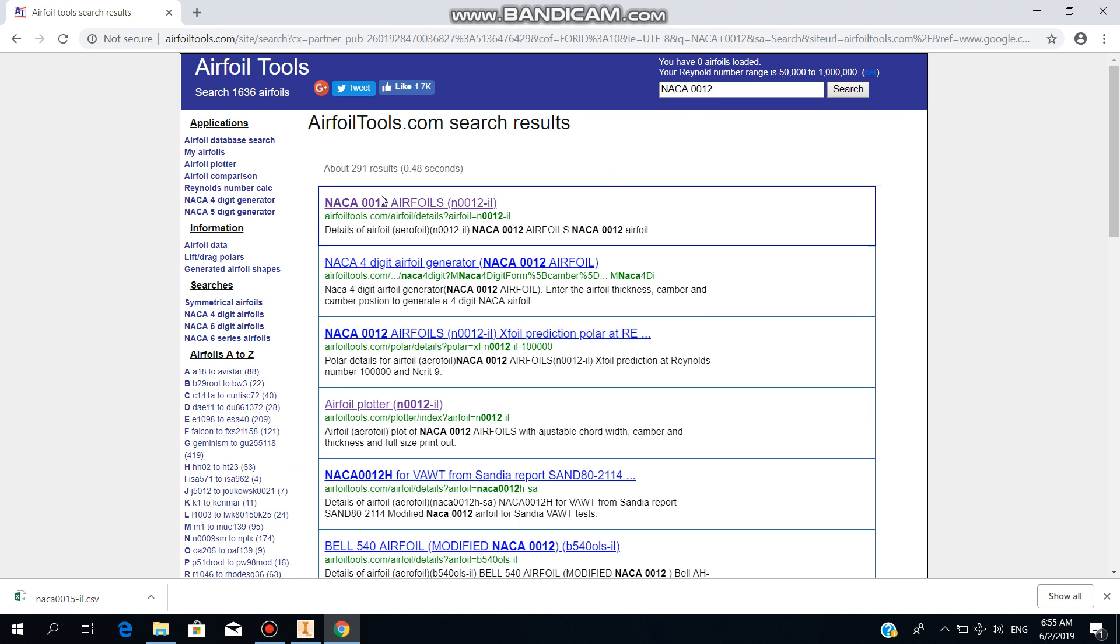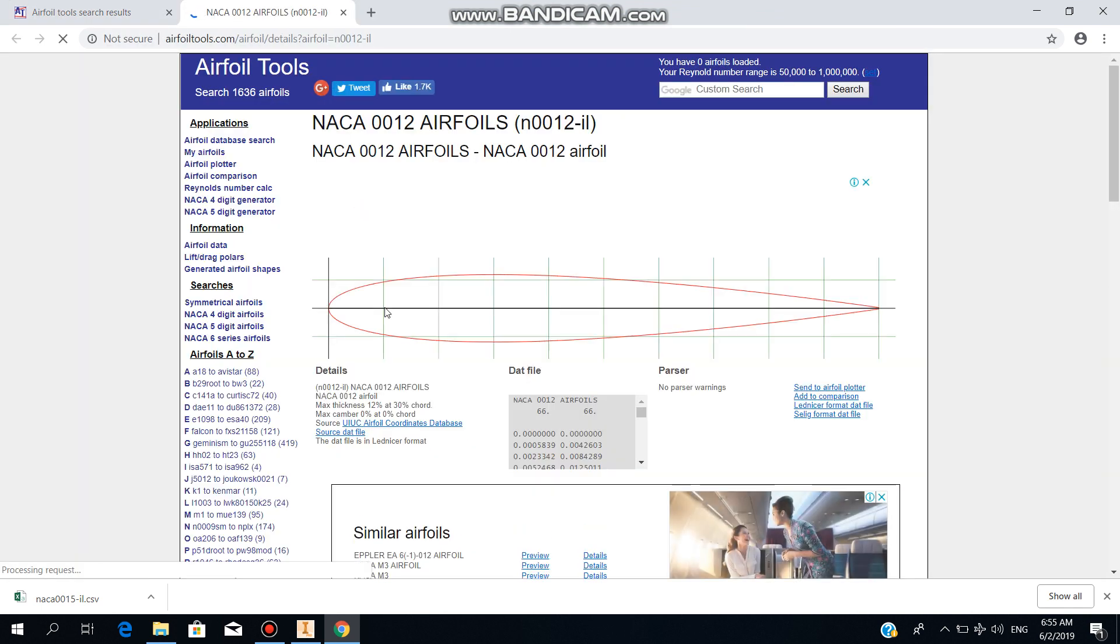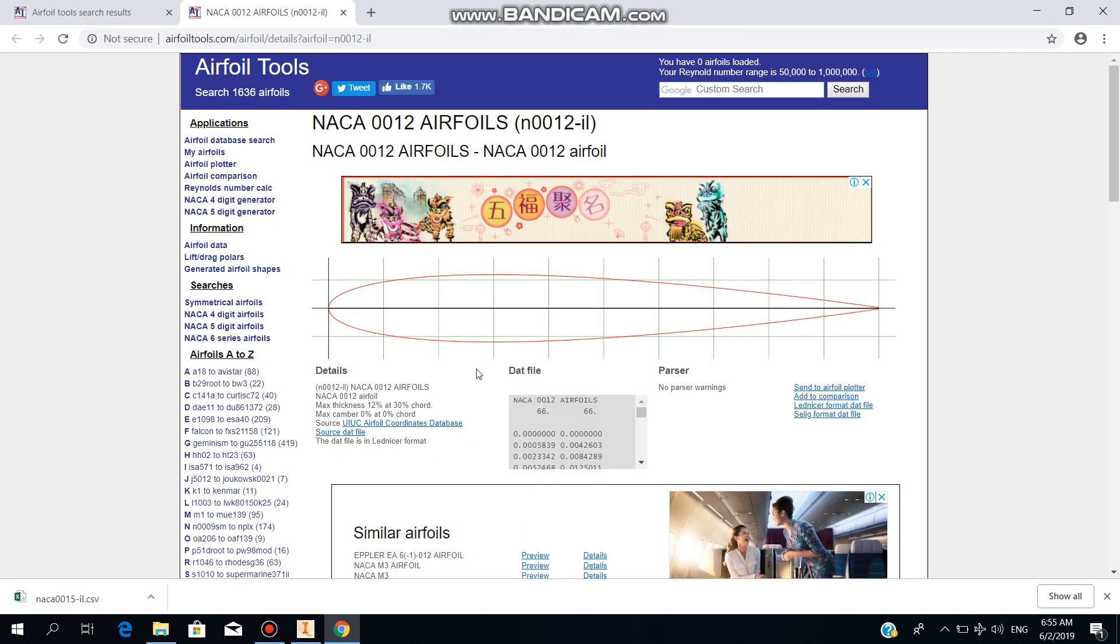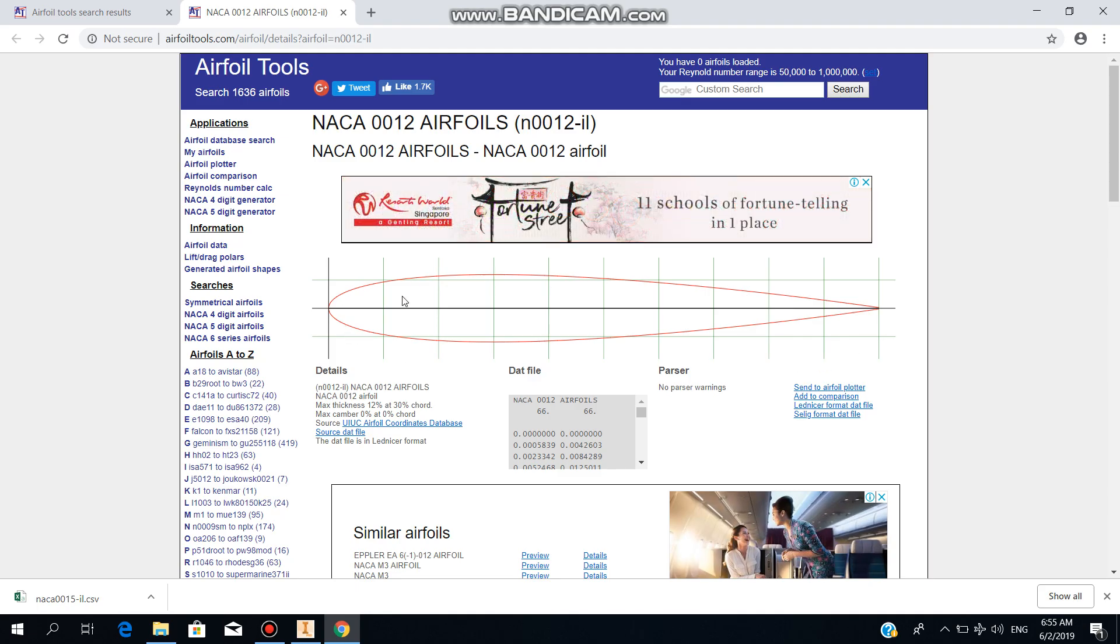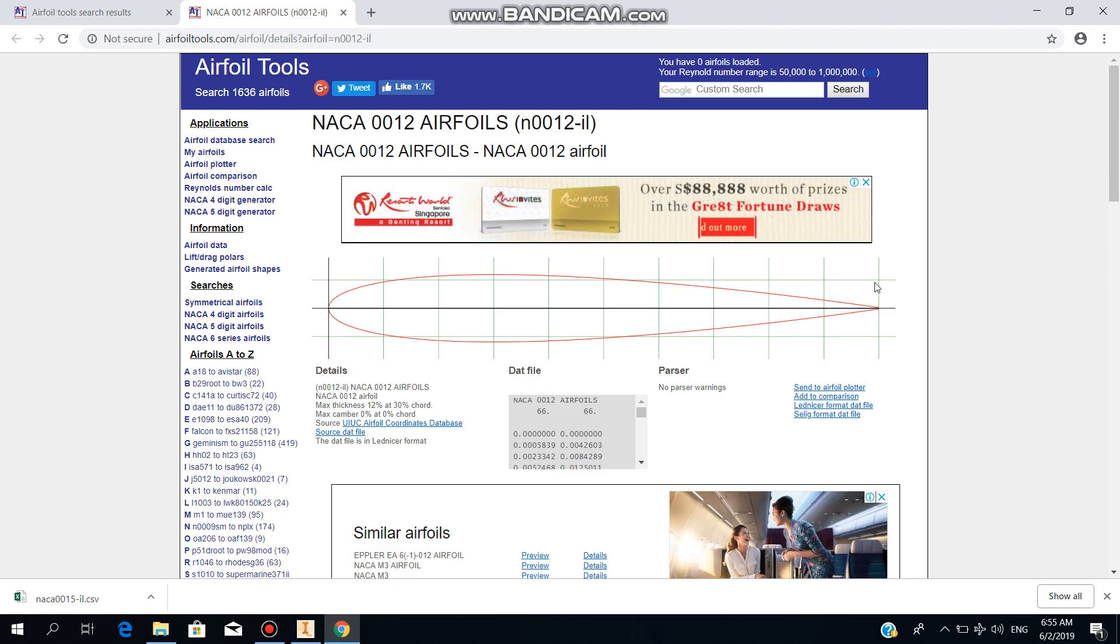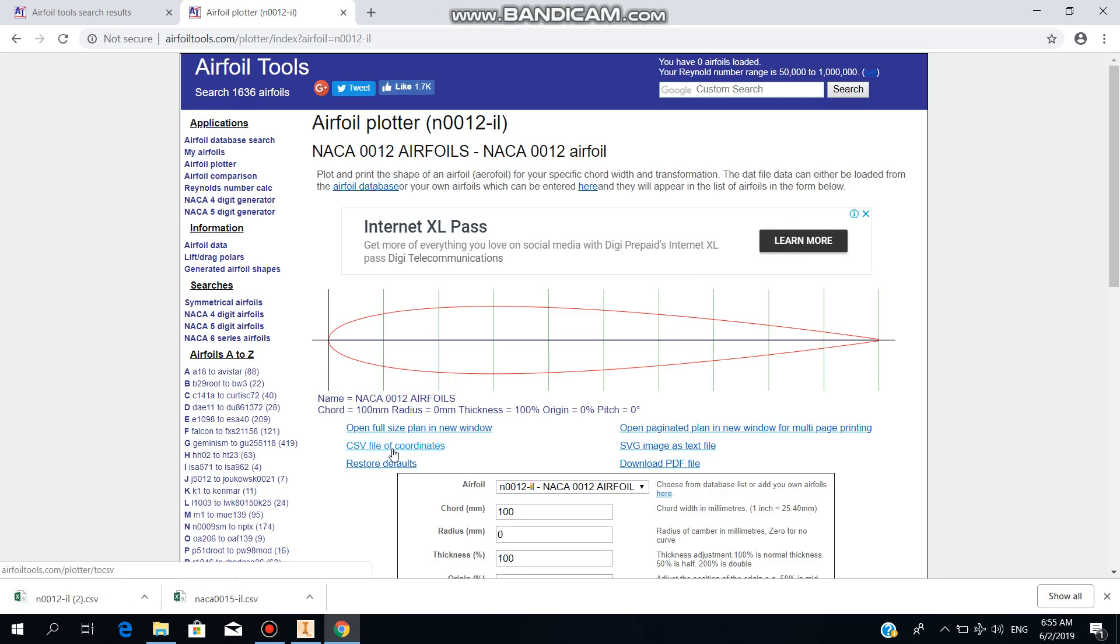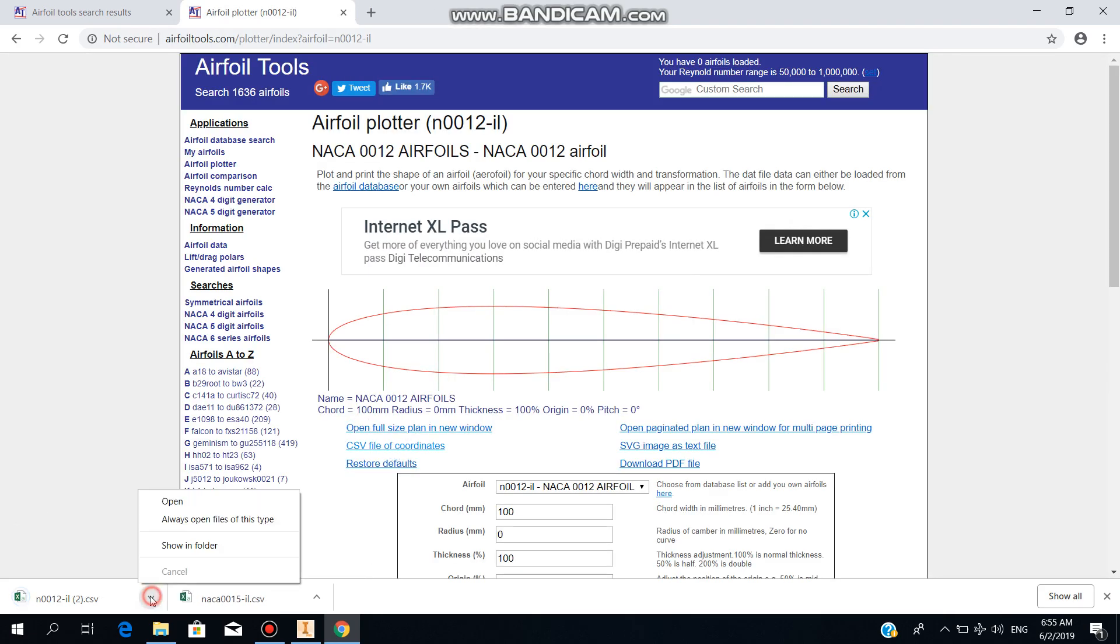You open the first link. Here we have the layout or the cross-section for the airfoil that we need to plot, which is NACA0012. To get the coordinates of this airfoil into Inventor, we have to click here 'send to airfoil plotter', then we need to get the CSV file of coordinates.